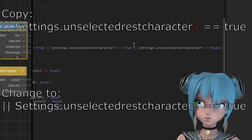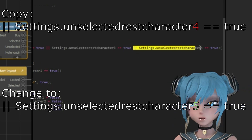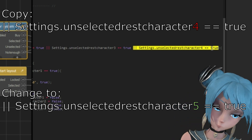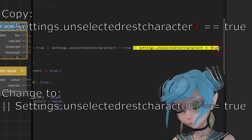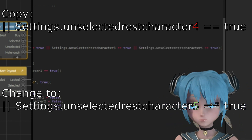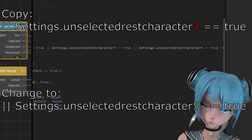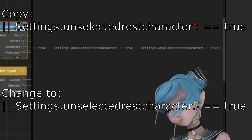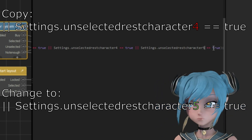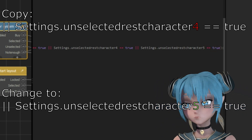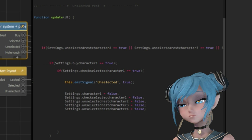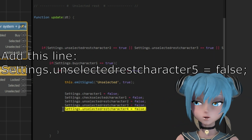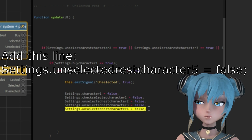Here, copy that part of the code and change 4 to 5. Here, copy the last row and change 4 to 5.